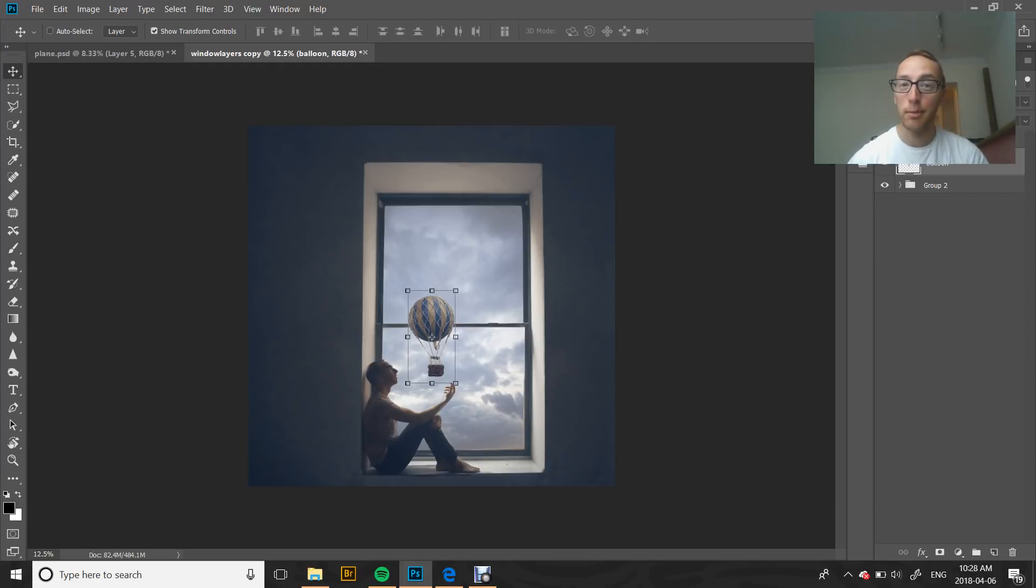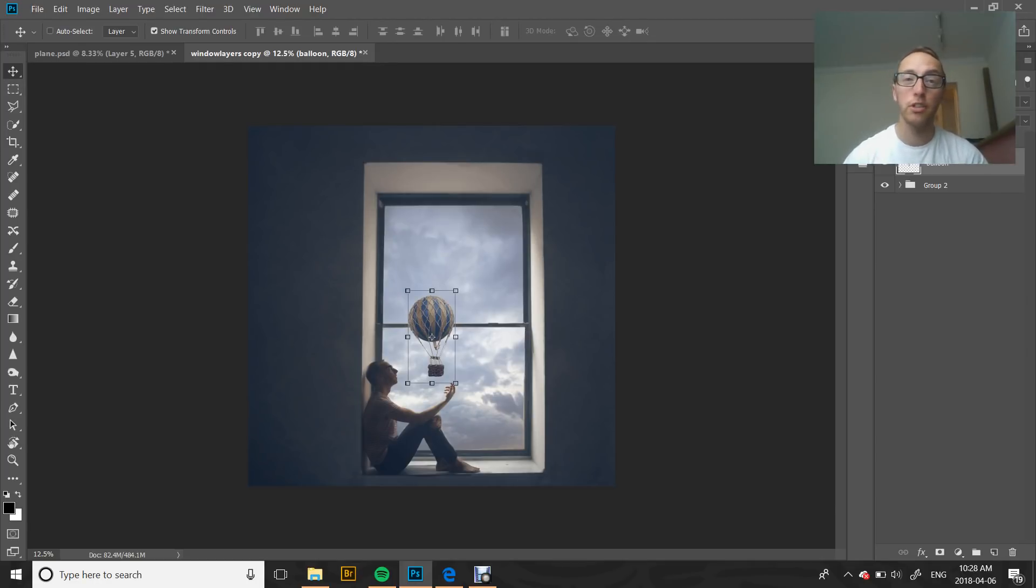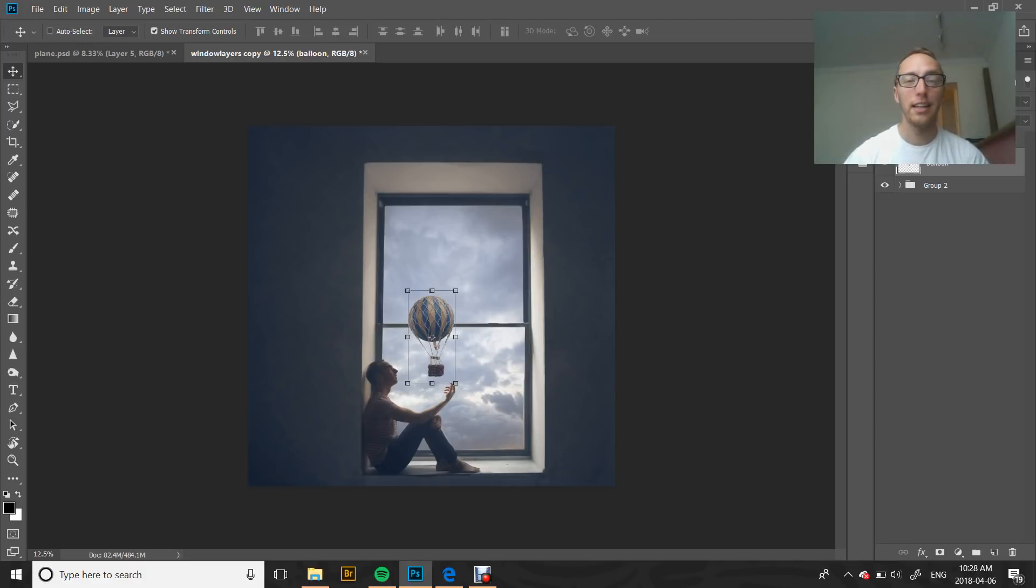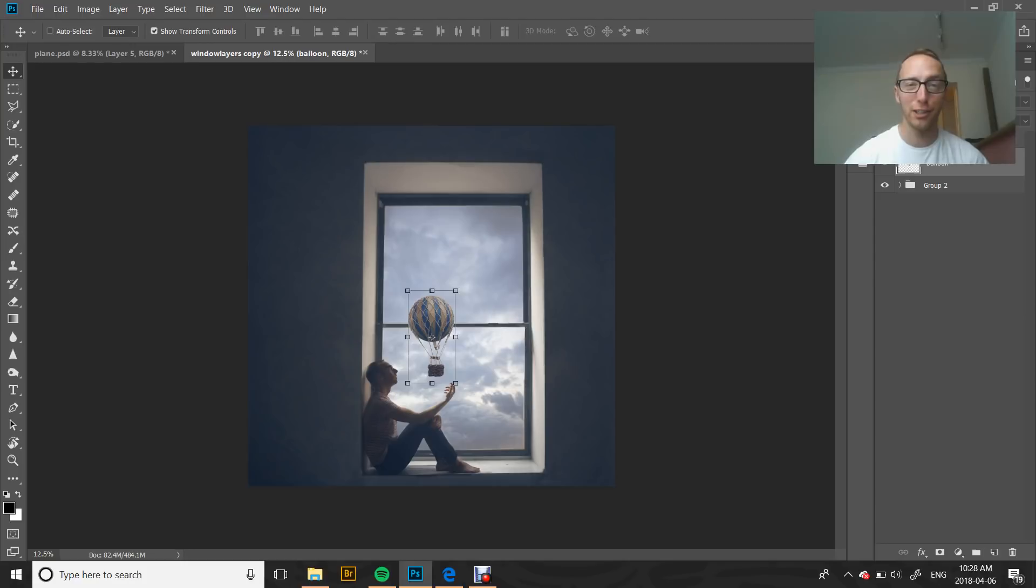You can download stock images that have isolated backgrounds. If you're using your own image, that might mean that you need to do some masking or erasing of the background. However you want to achieve that to get to your isolated image, as long as you have one, you're good to go.